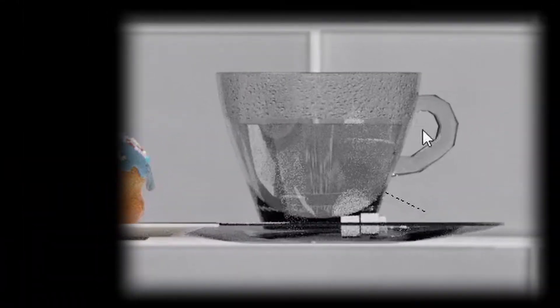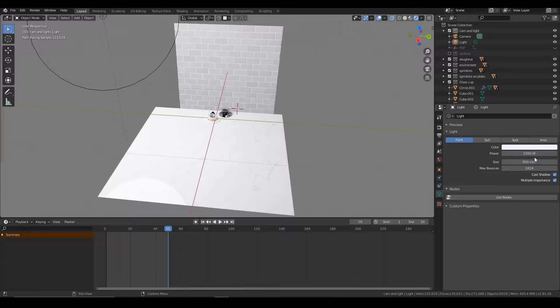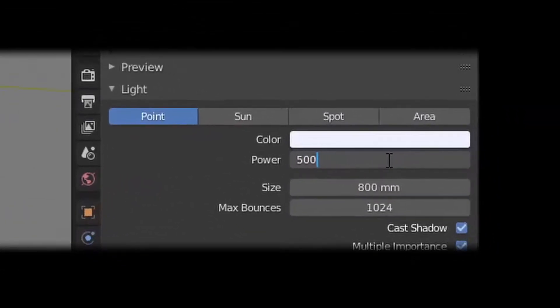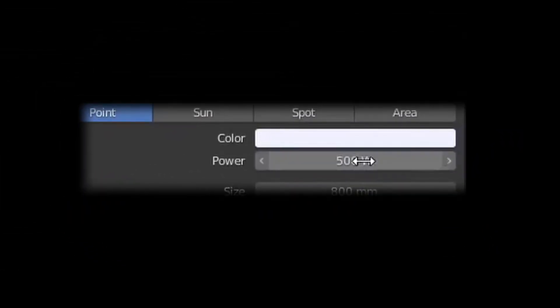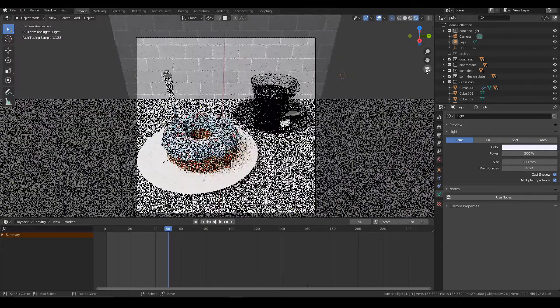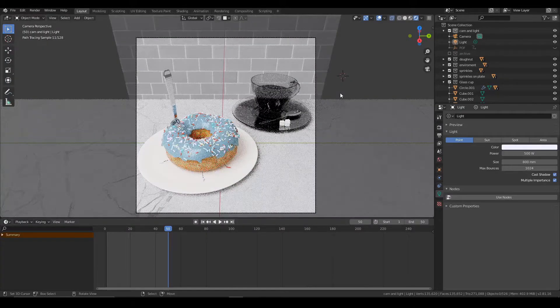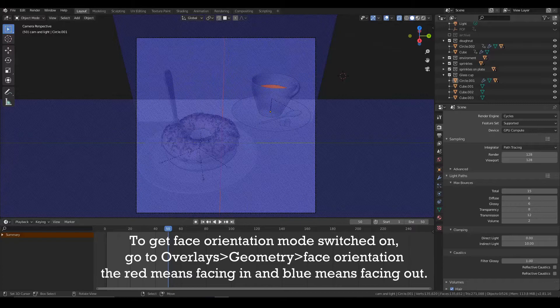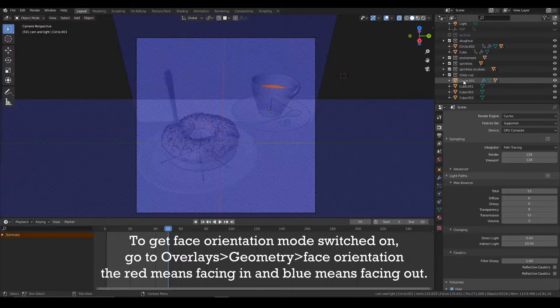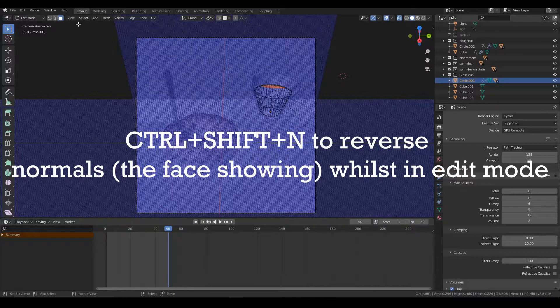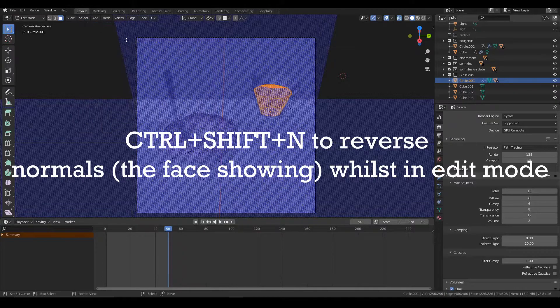First of all, I spent a good 3 hours trying to figure out why the coffee couldn't be viewed side on. It was because the lighting was too bright and had to be reduced significantly to make it visible, and secondly, the texture of the coffee was inside out. To fix this, select the object's faces in edit mode and press CTRL+SHIFT+N to reverse the normals of the object.